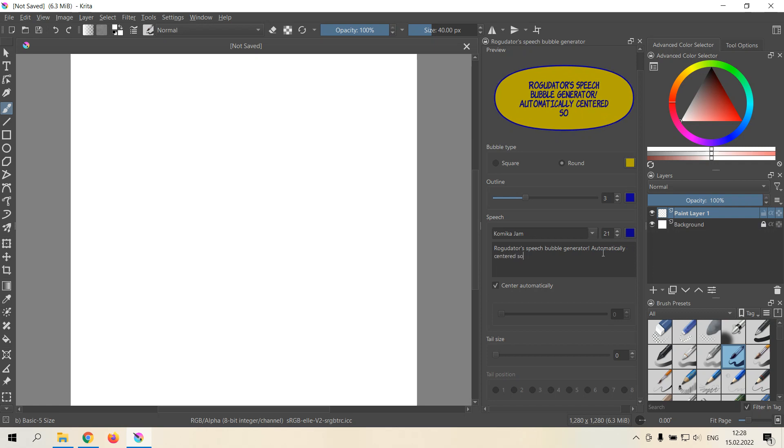You don't need to manually press center where the text has to be centered. It does it all automatically.